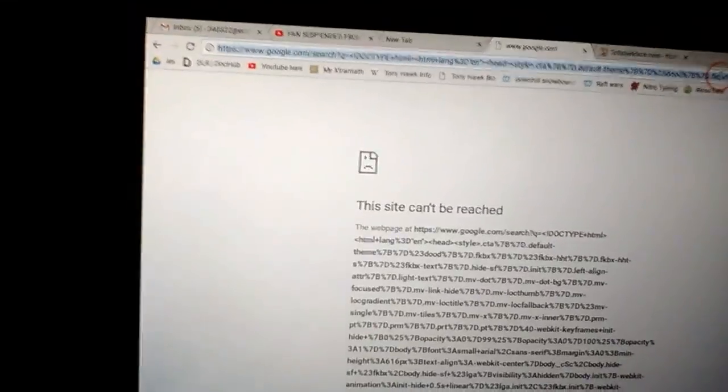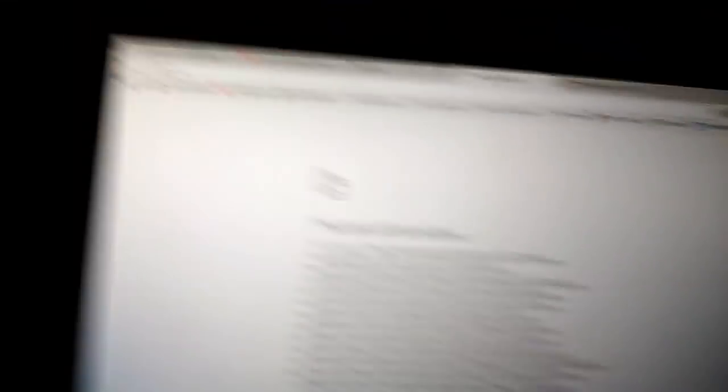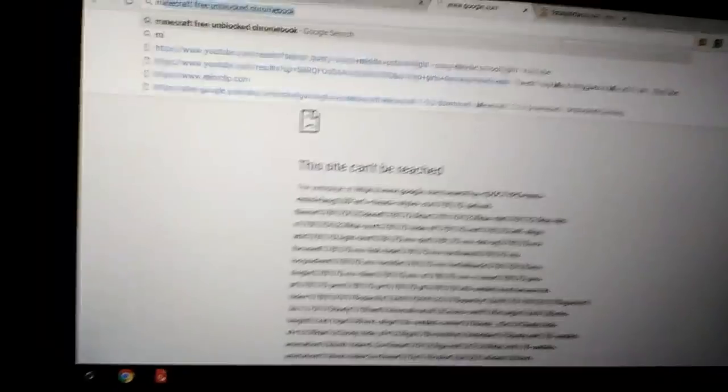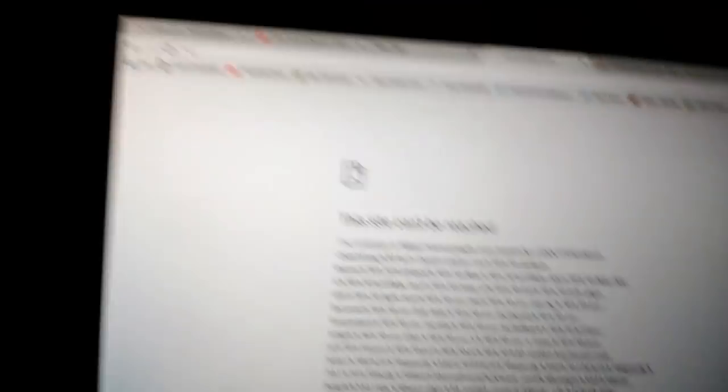Then you want to look up, let's say, Minecraft. Well actually, you want to type slow. You want to type it slow. You type it fast, it won't work.